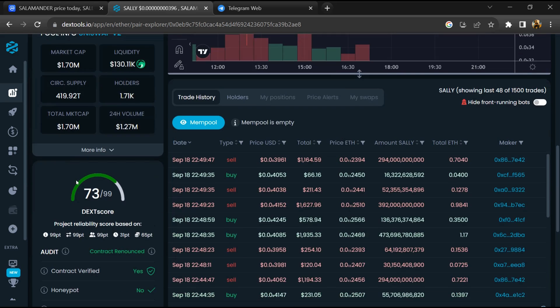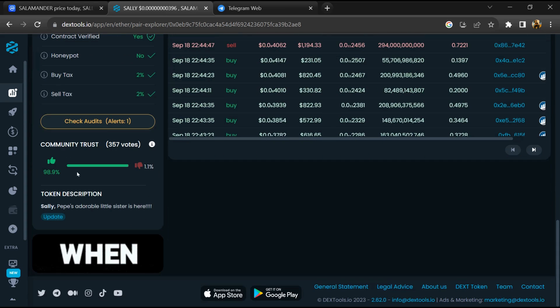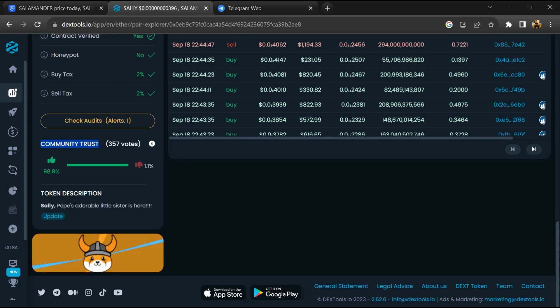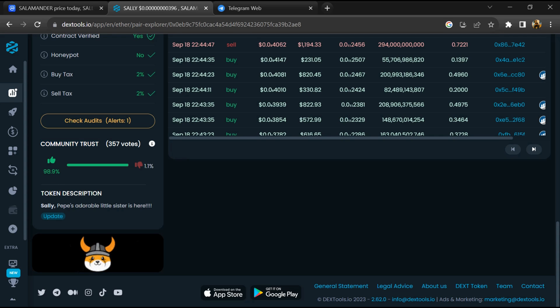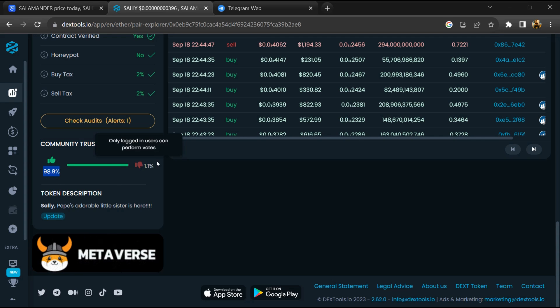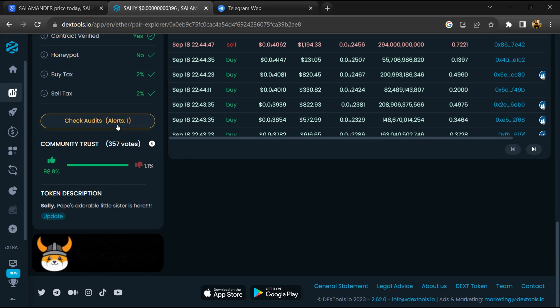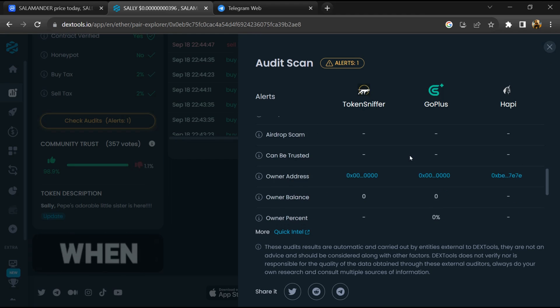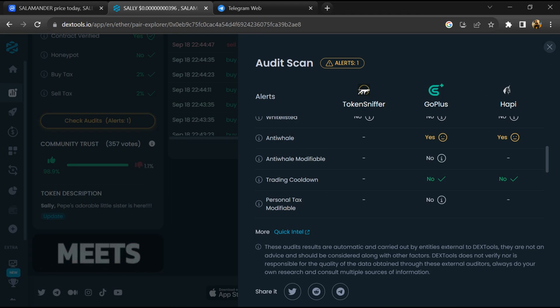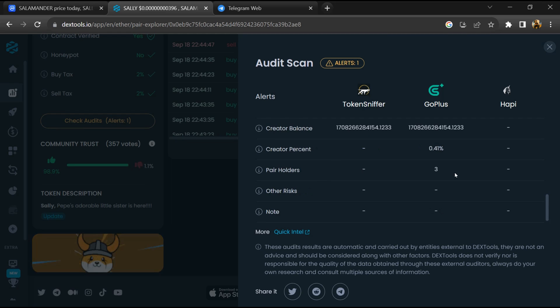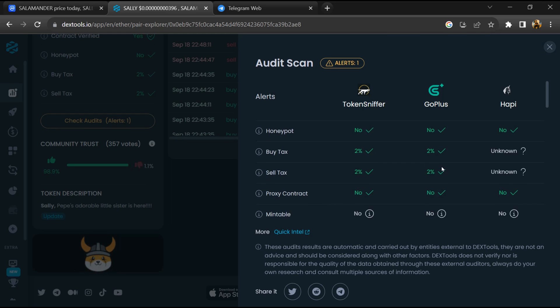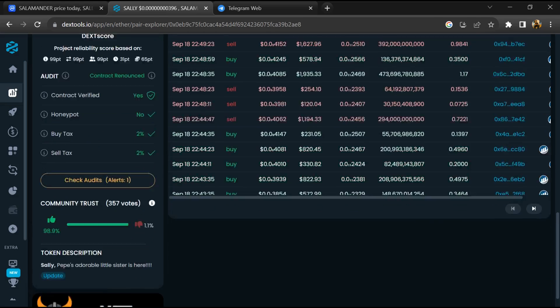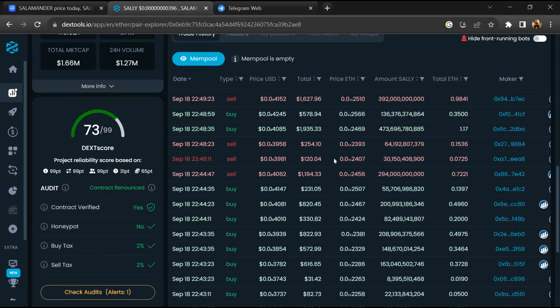So here you will check community trust. After that, click on check scan risk. Now here you can check buying and selling transaction details.